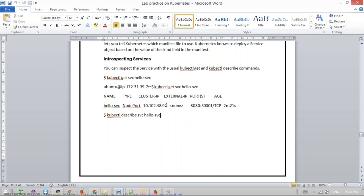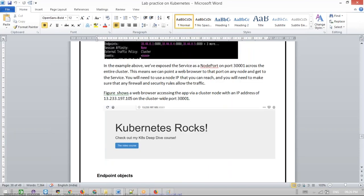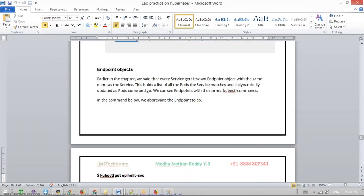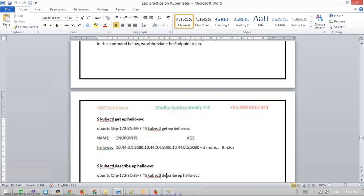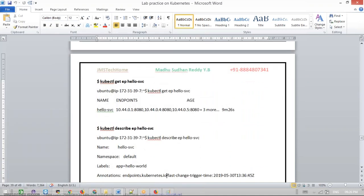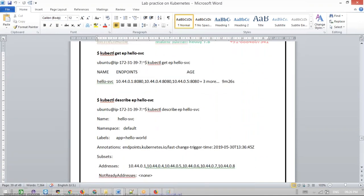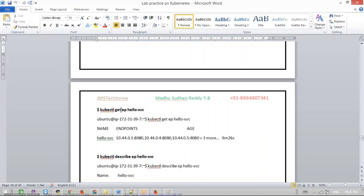Most of the time we go for the declarative way only. Now, if you want to get the endpoints — what ports are binding — we use kubectl get ep. For a particular service, if you want to get the endpoint you run kubectl get ep of that service name.